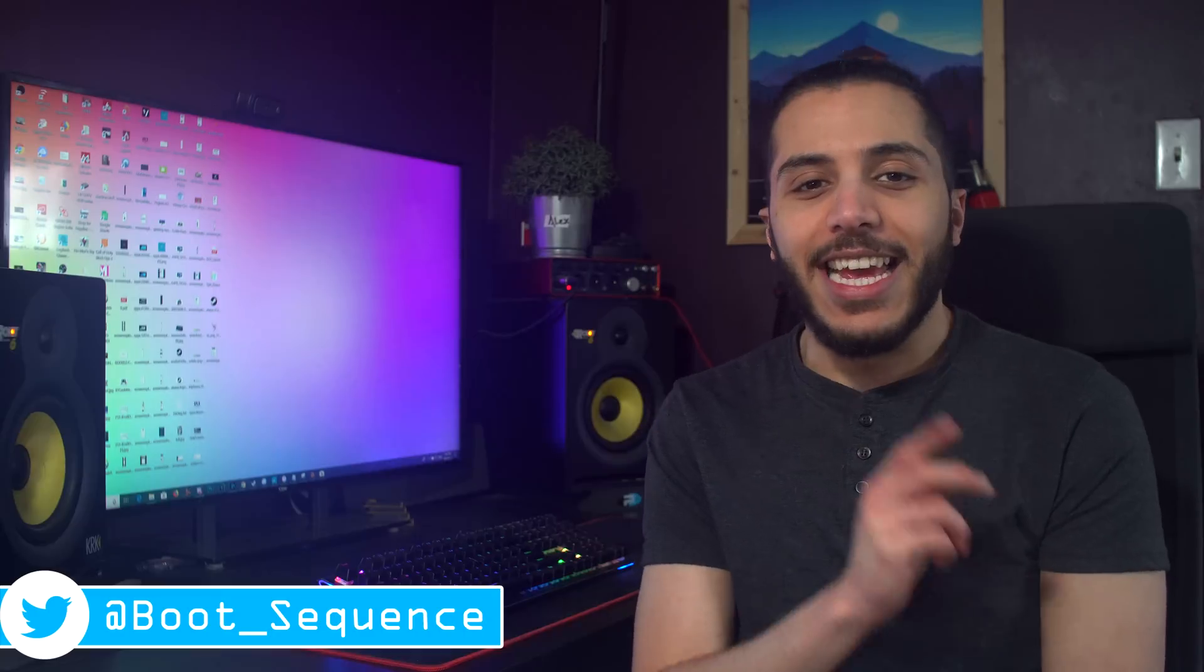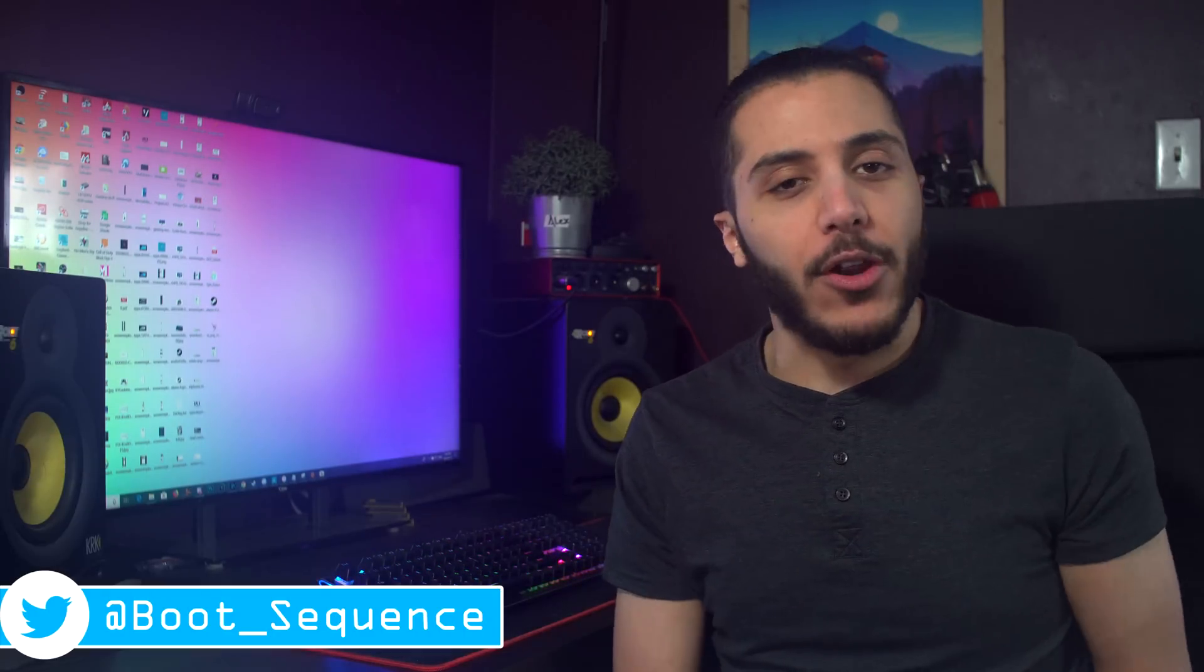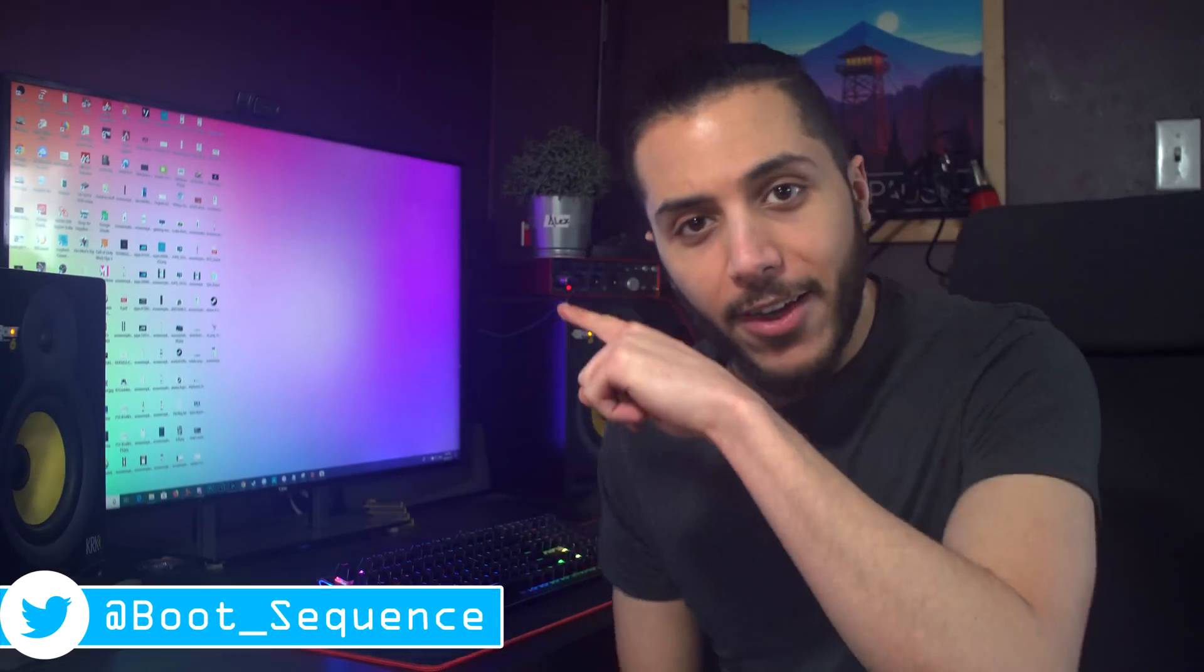Stay frosty, and I'll see you guys on the next one. Oh, and come and say hi on Twitter at boot underscore sequence. Take care.